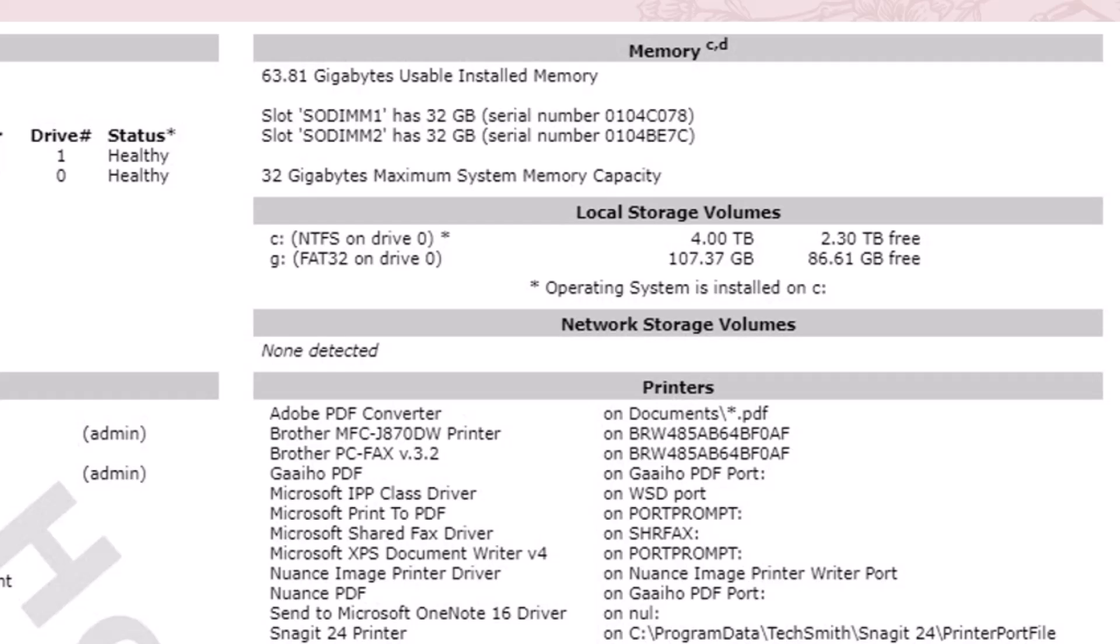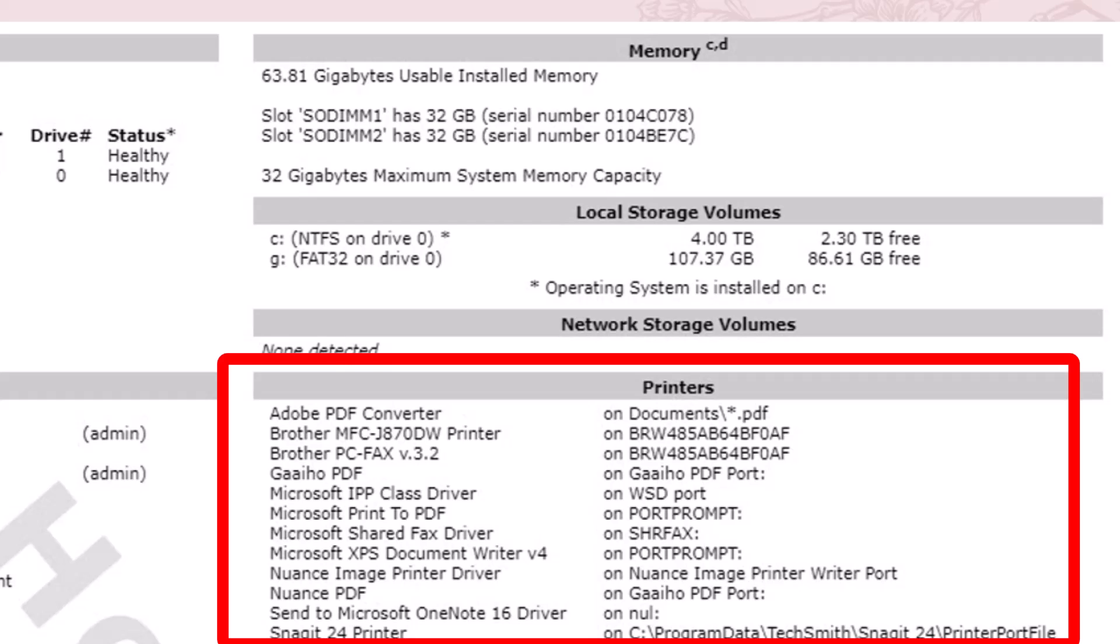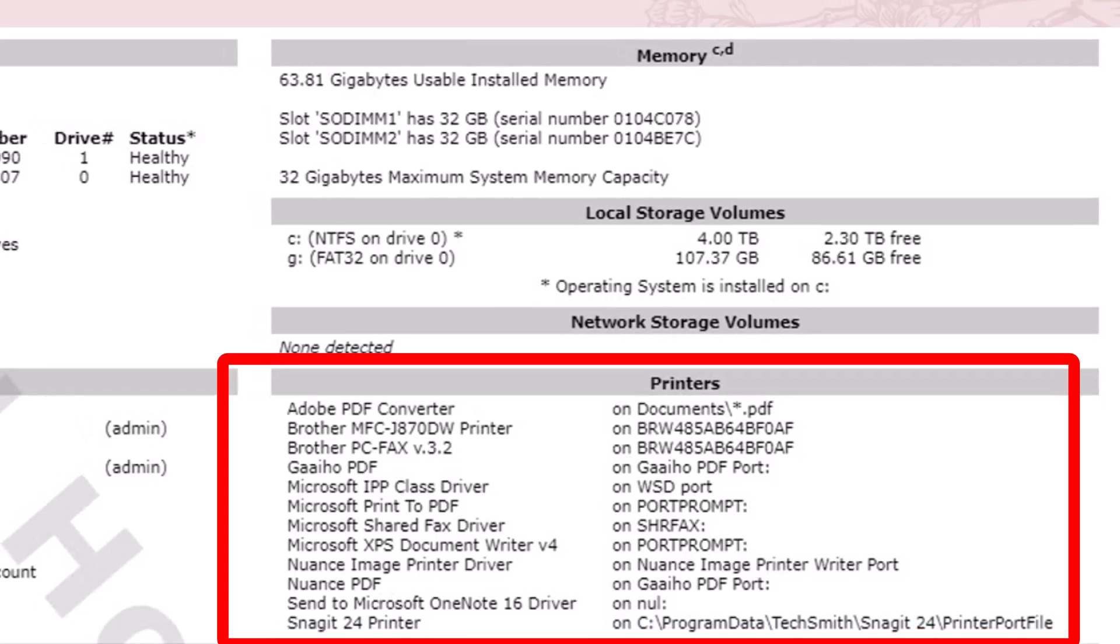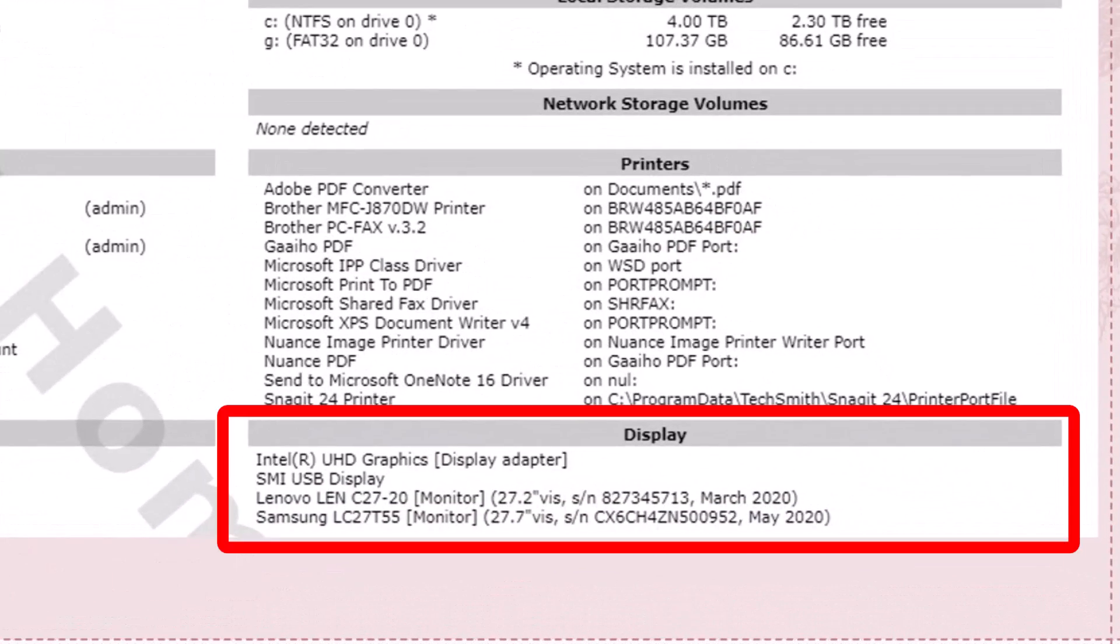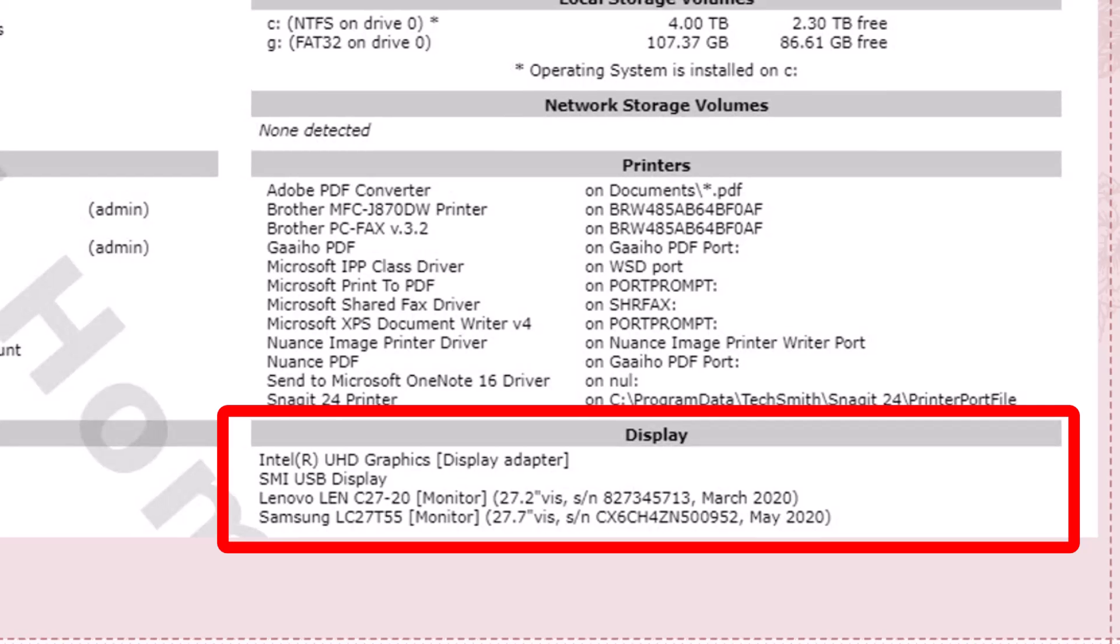Under printers, it shows several printers, although most of them are PDF printers. And then the display shows I have two monitors, a Lenovo and a Samsung.